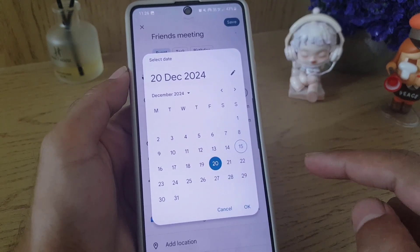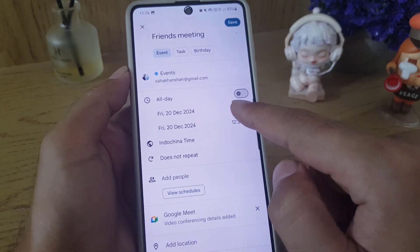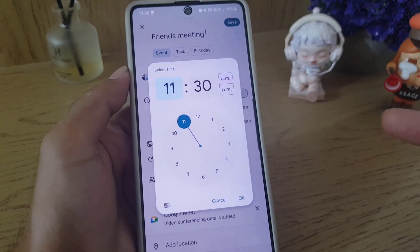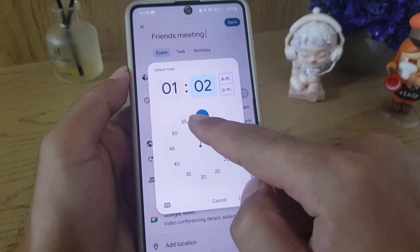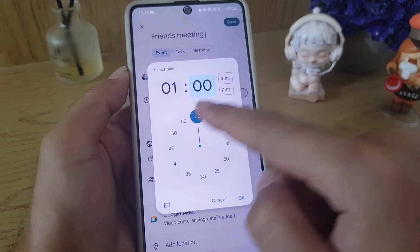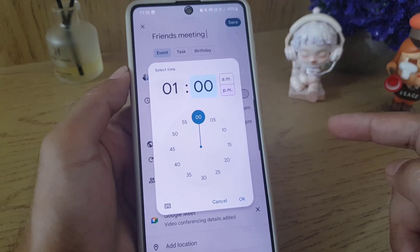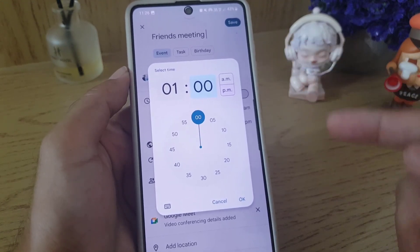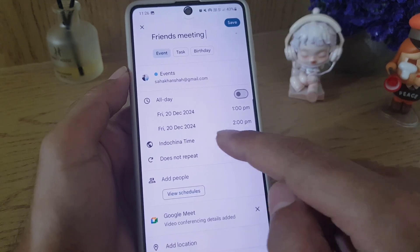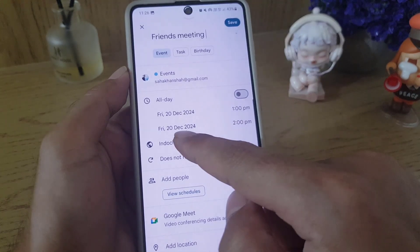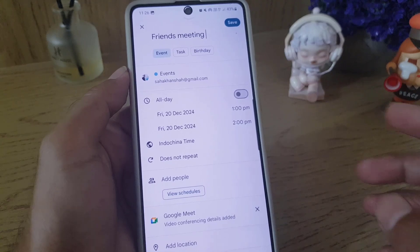I'll set it to the 20th of December, and you can change the time as well — I'll make it 1 o'clock. From here you can change between PM and AM according to your preference. From there you can also choose the end time, indicating till what time the meeting will continue on the same day.